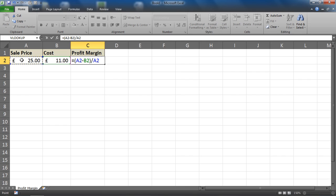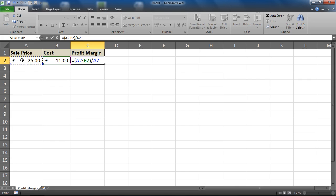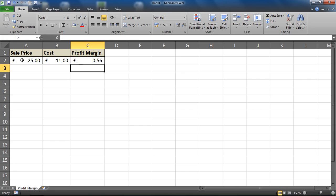So it's important that we put parentheses around the subtraction part of that formula to force the order of calculation and ensure that it calculates the profit before it divides it by sale price. Otherwise, without the parentheses it will do the divide by A2 first. So that formula there should be enough to give us our profit margin, which by default here is showing as 56 pence, which is not correct.